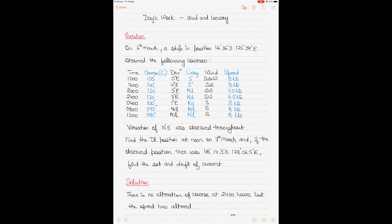This video focuses on day's work, which is part of practical navigation of ships. I have previously made a video on this topic and will provide a link, but I was asked by subscribers to make one with a continuous effect of wind and leeway acting on the ship's course. So here is another example of day's work with continuous wind and leeway.